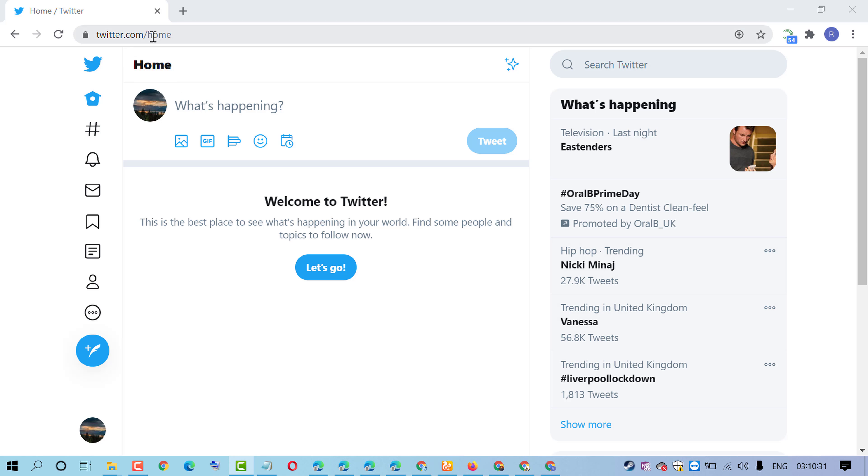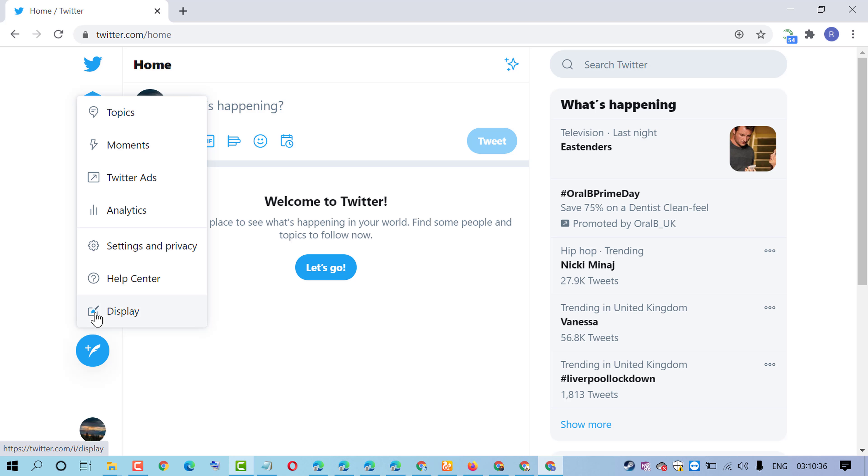sign in to your Twitter account, then click on these three dots. In here, click on Settings and Privacy.